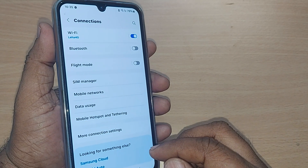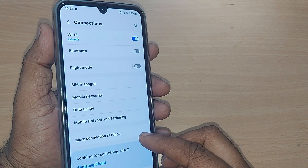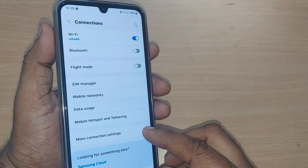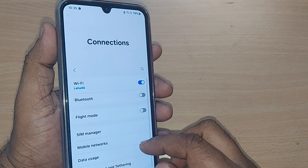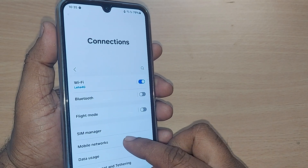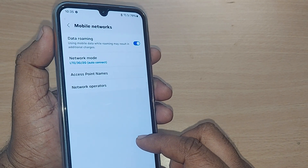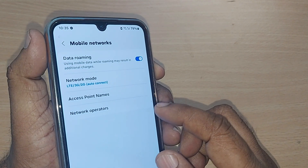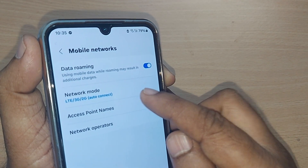Upon tapping there, you will be seeing so many things, and out of which just get into mobile networks. Upon going to mobile networks, under the mobile networks, you will have a network mode.